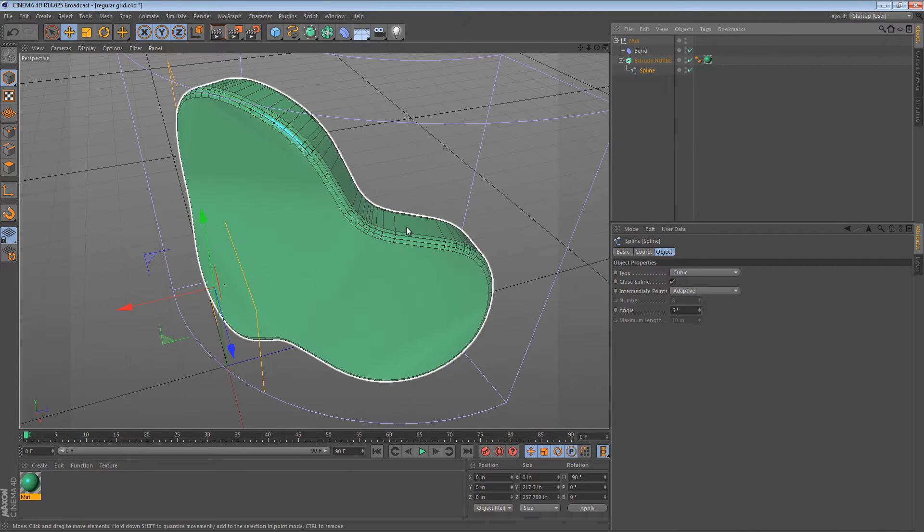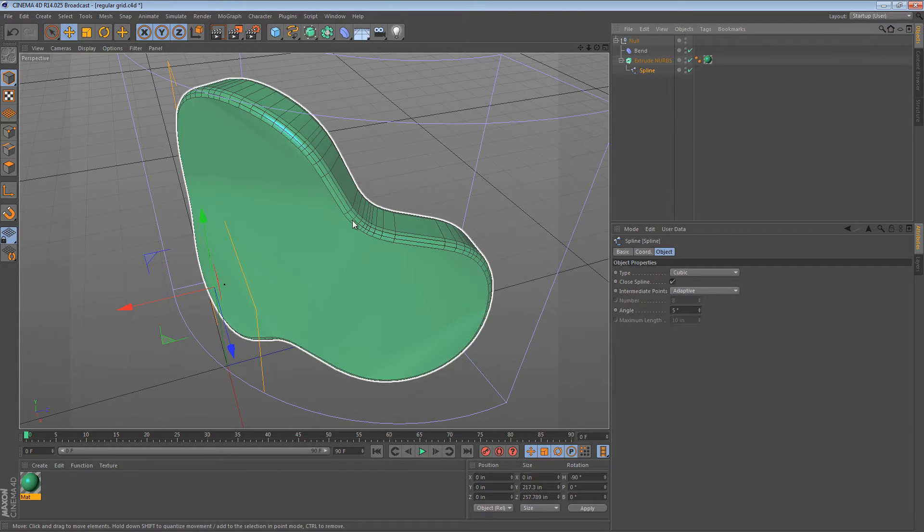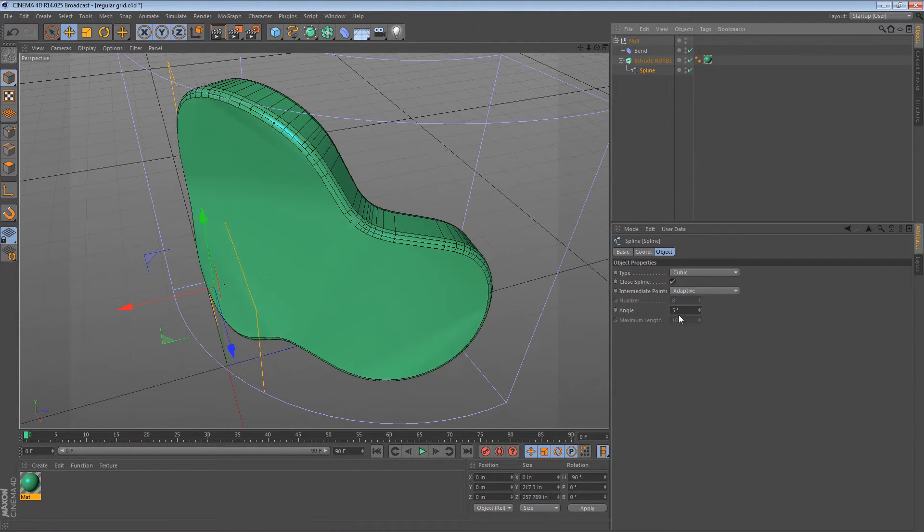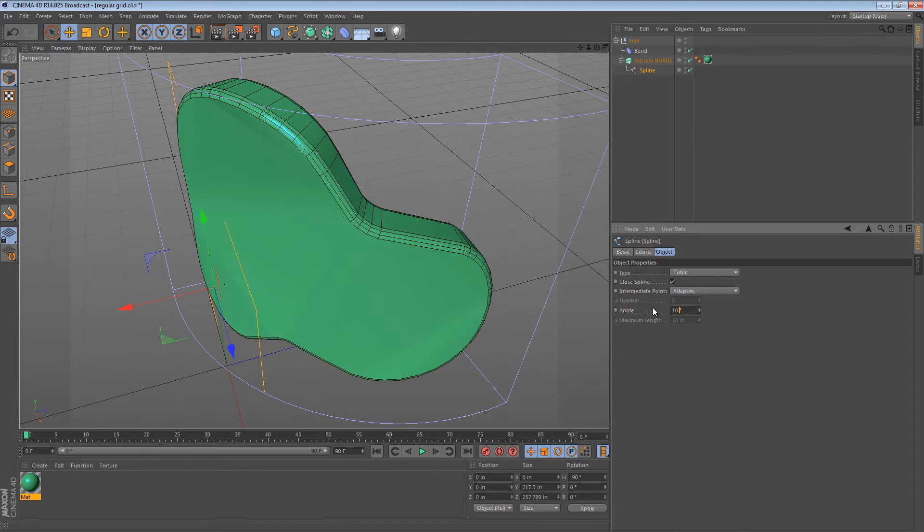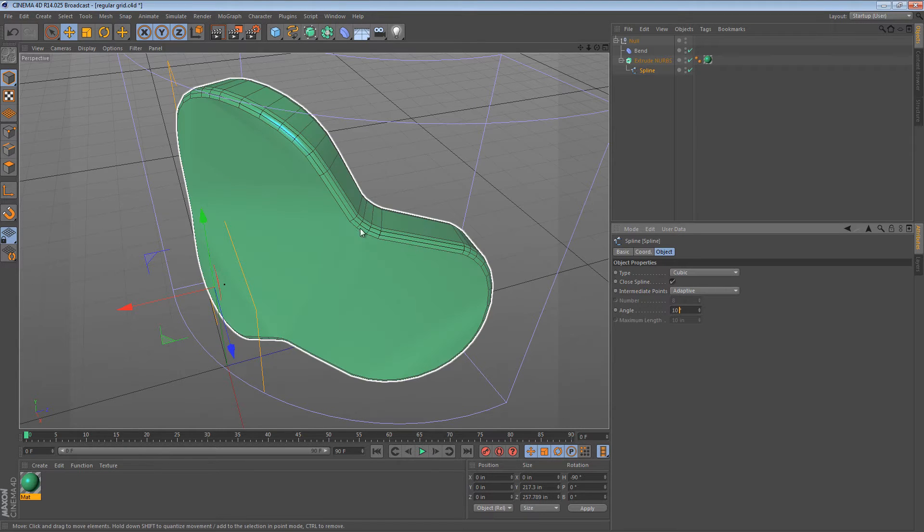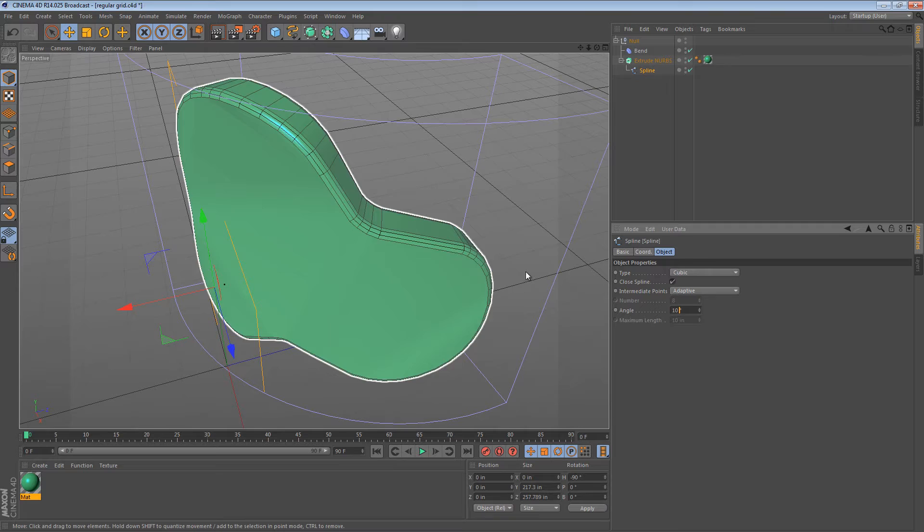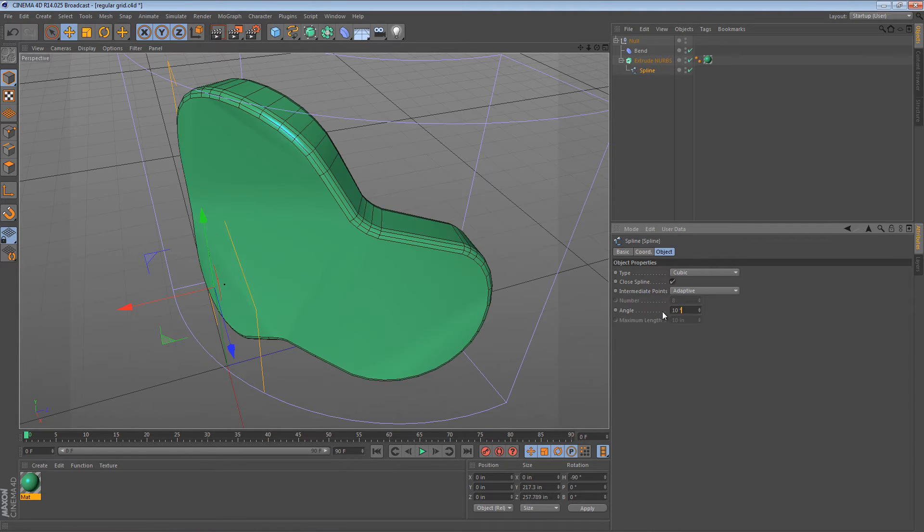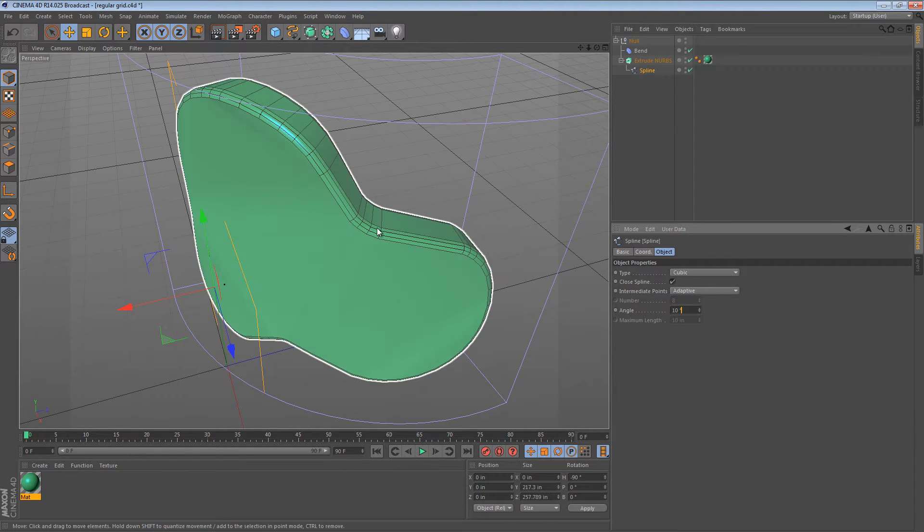If I change this to 10 degrees, it needs to bend a little bit more before it decides to put an extra edge in. So let's leave that at 10 degrees for now.